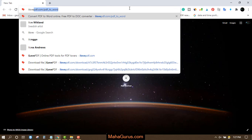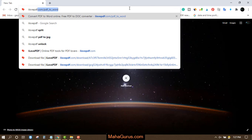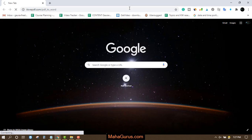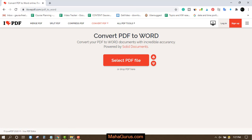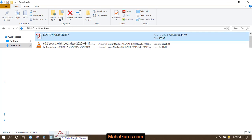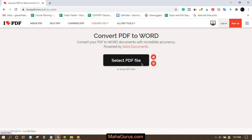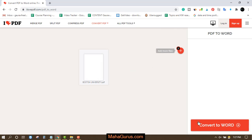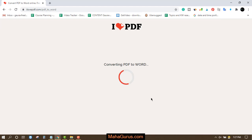Okay, so ilovepdf.com slash PDF to Word. Open this website. Now we have to select the PDF, so I'll select my file. Just drag and drop, and then click on convert to Word.